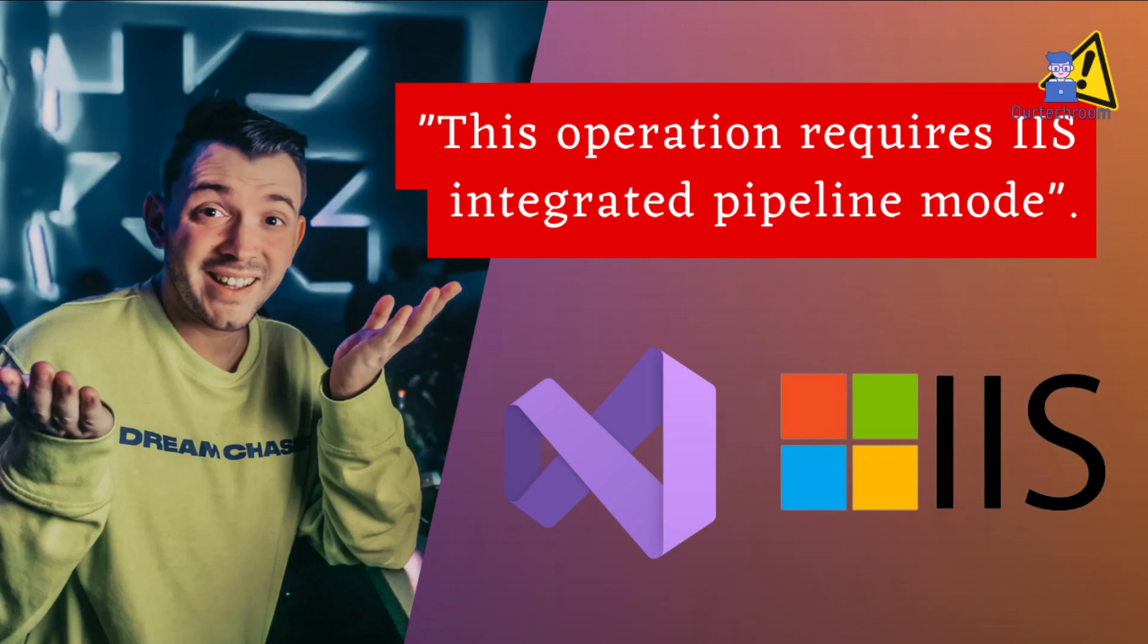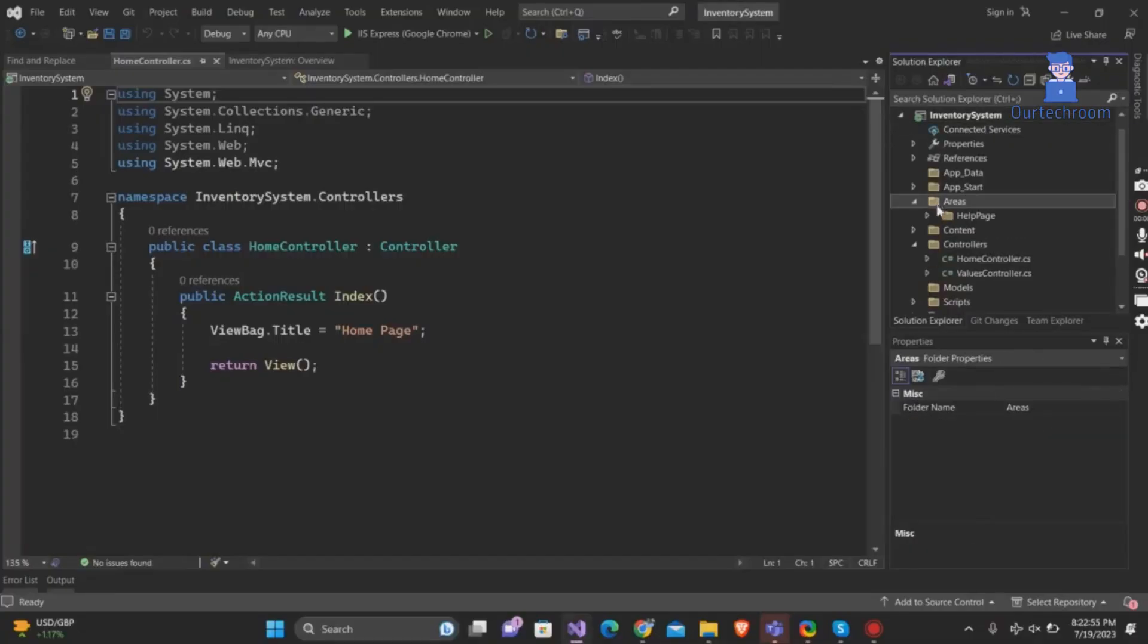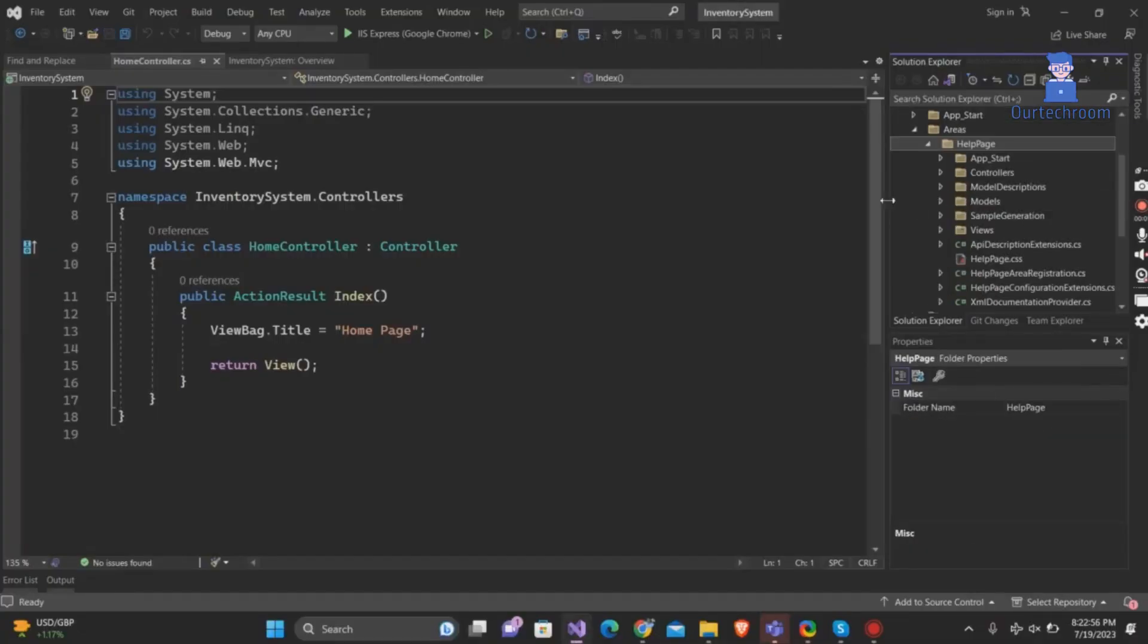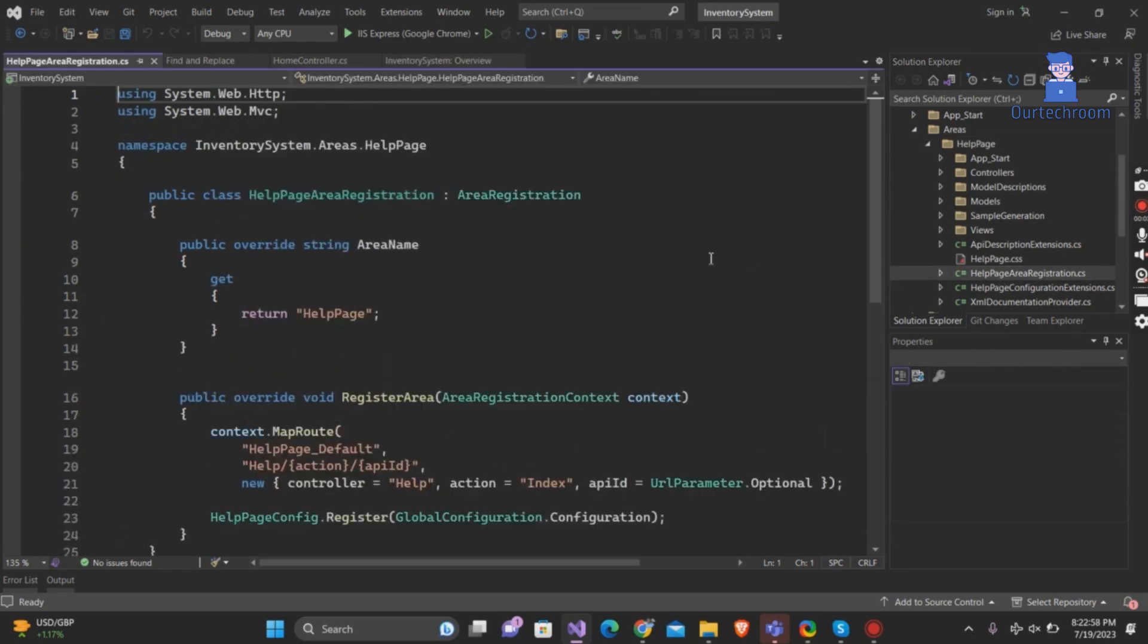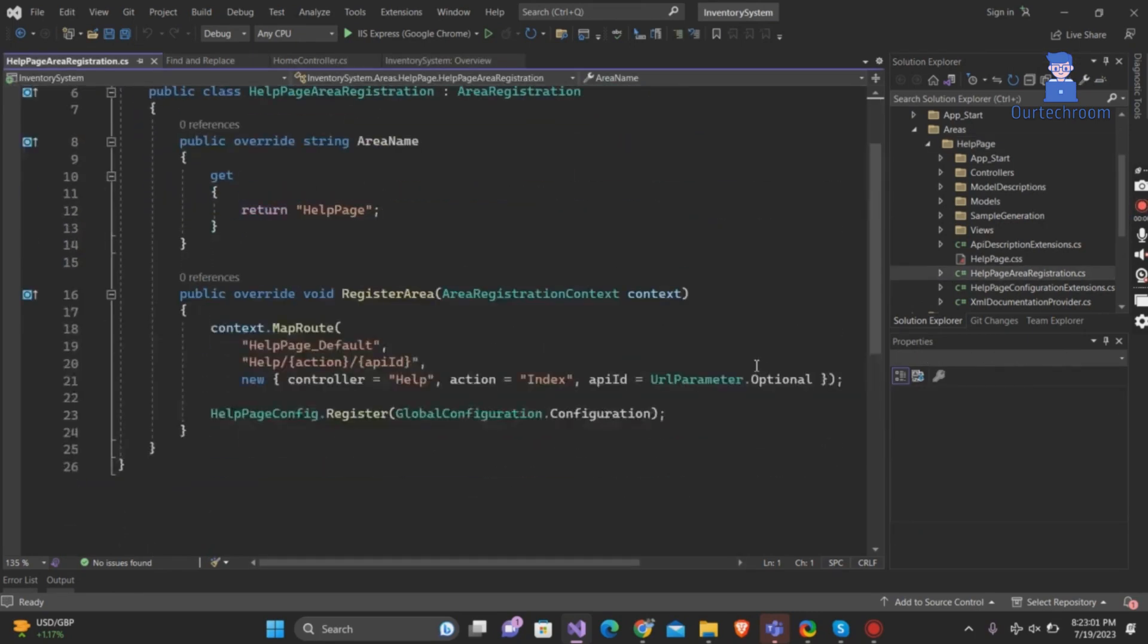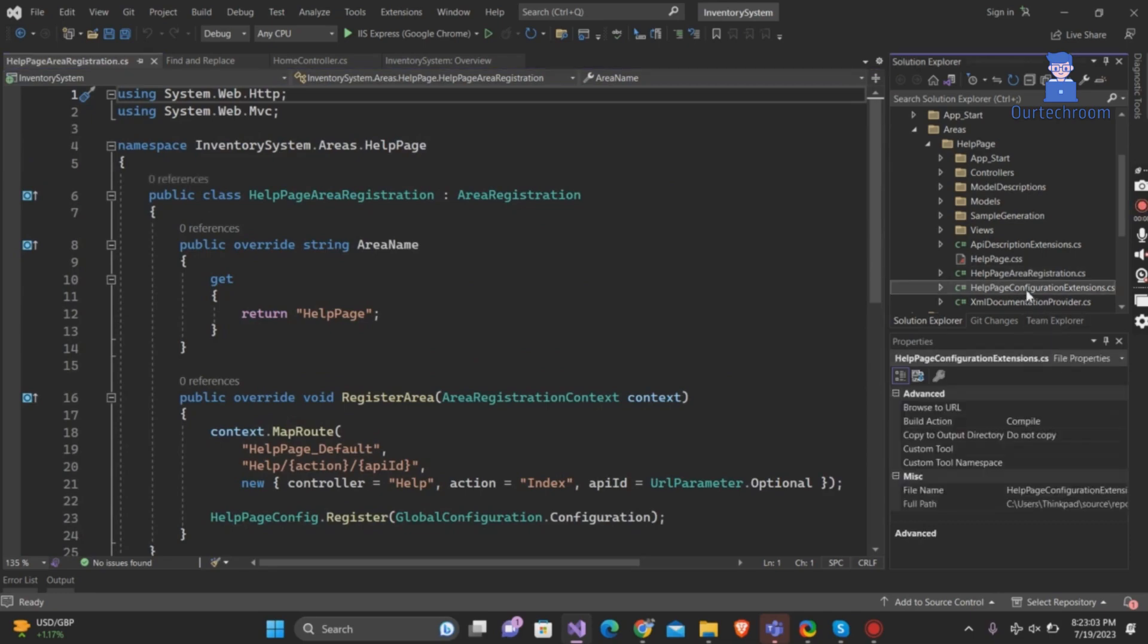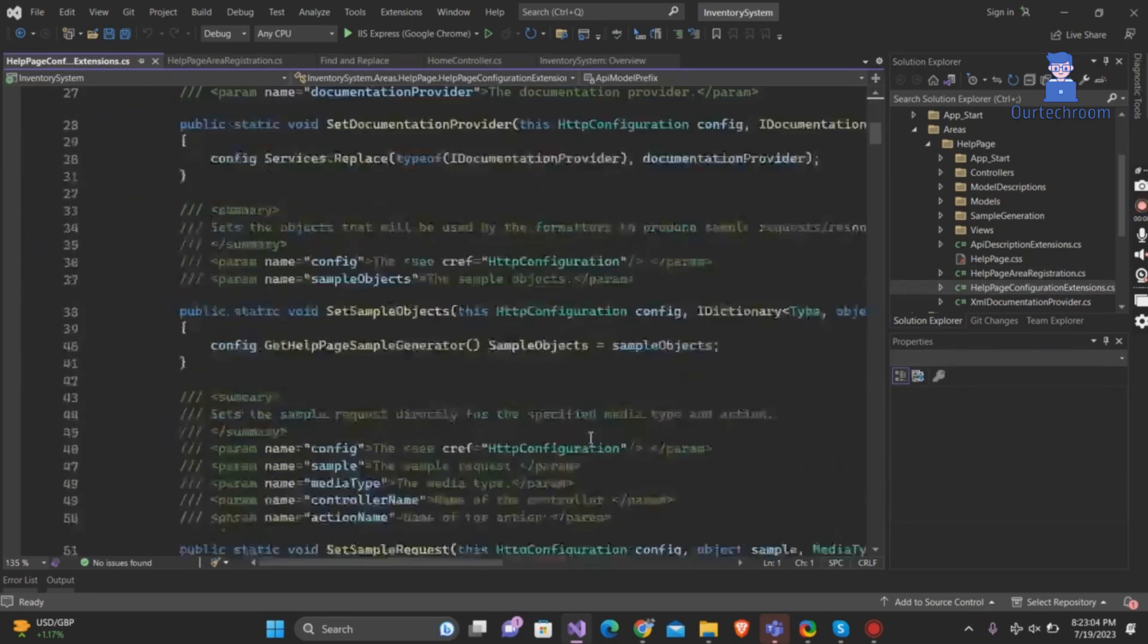How to fix this operation requires IIS integrated pipeline mode in ASP.NET. You encounter this error while running your ASP.NET application when attempting to access a feature that is exclusively available in integrated pipeline mode. To resolve this issue, it is necessary to enable integrated pipeline mode in your ASP.NET application within Visual Studio.